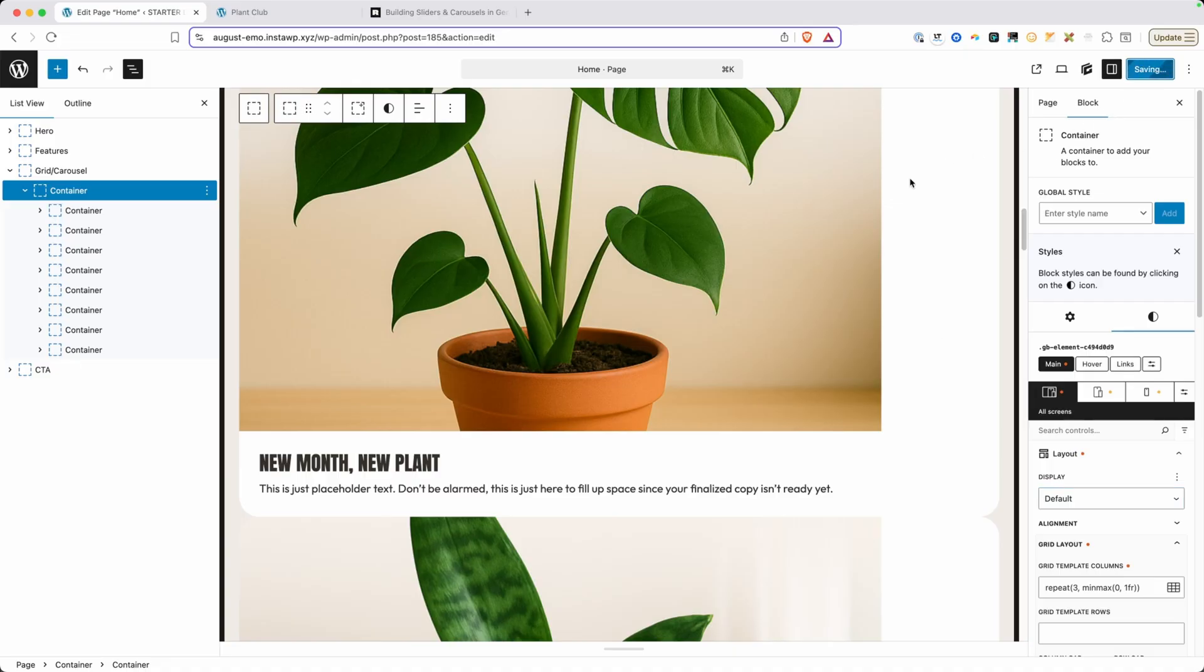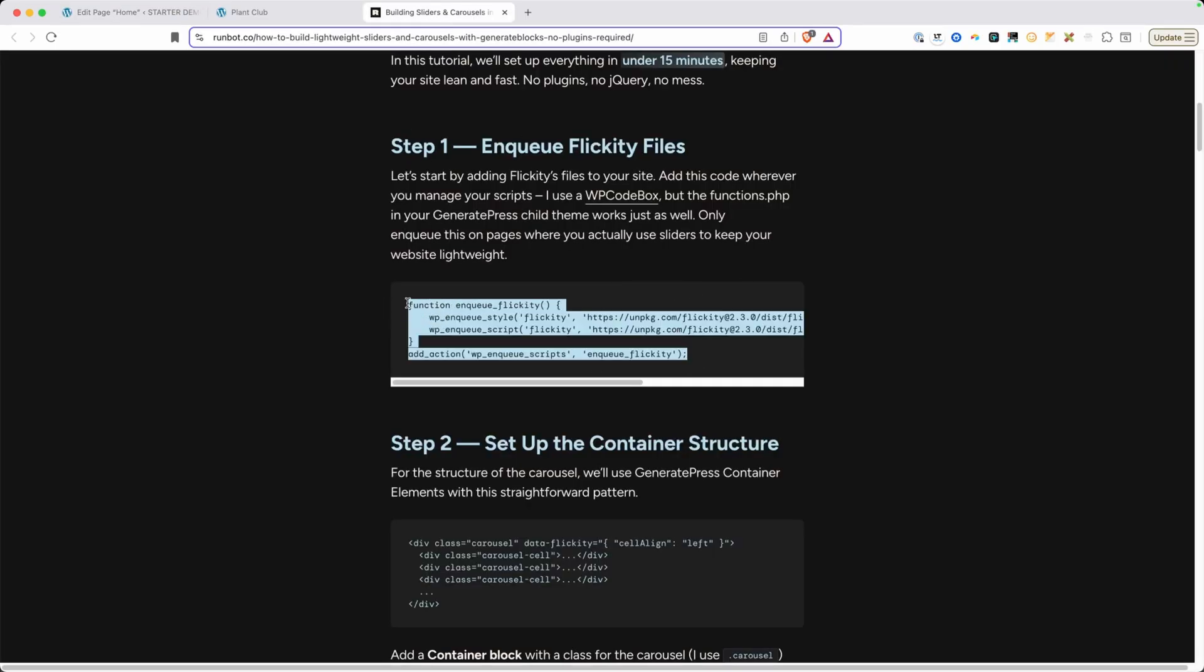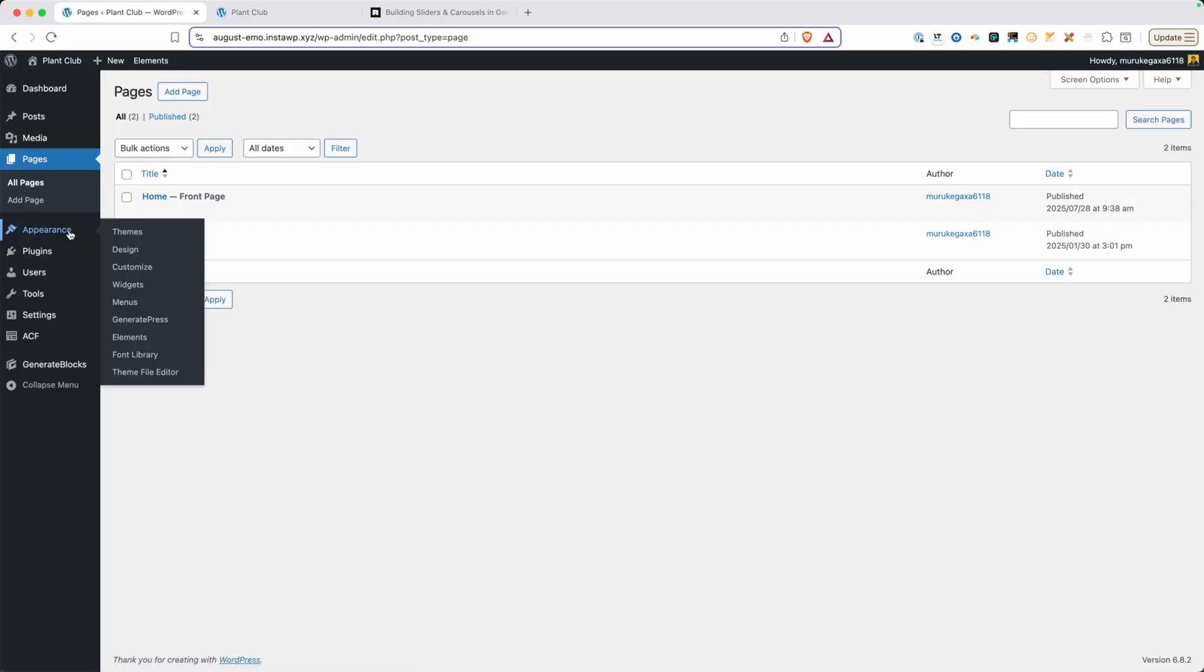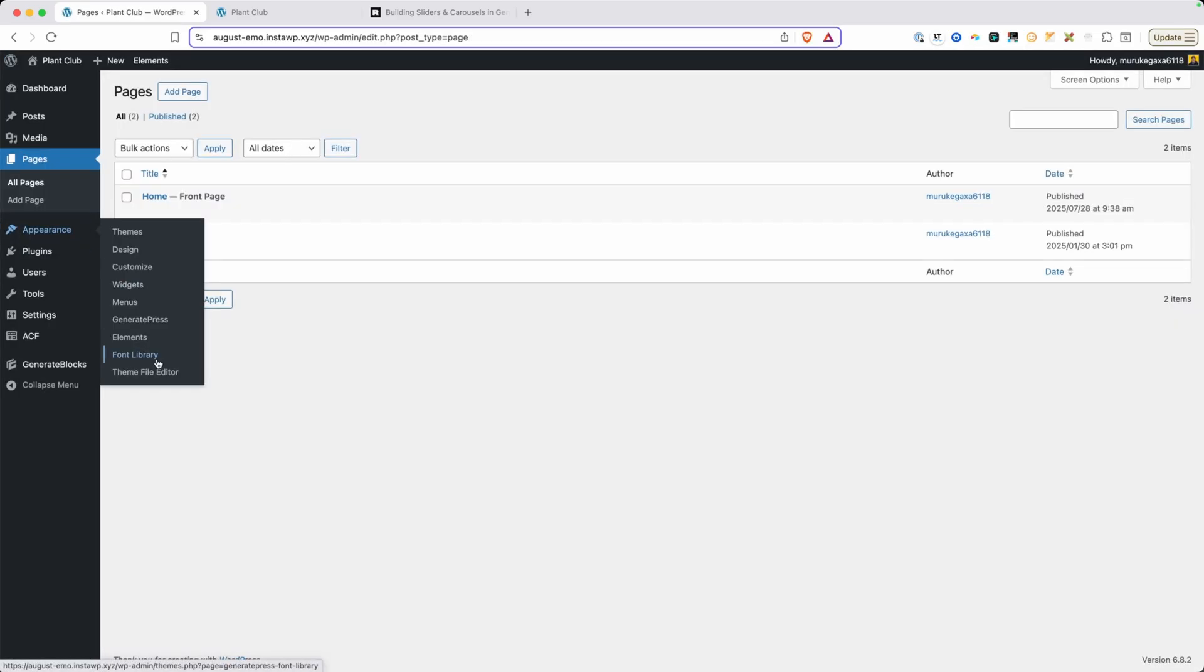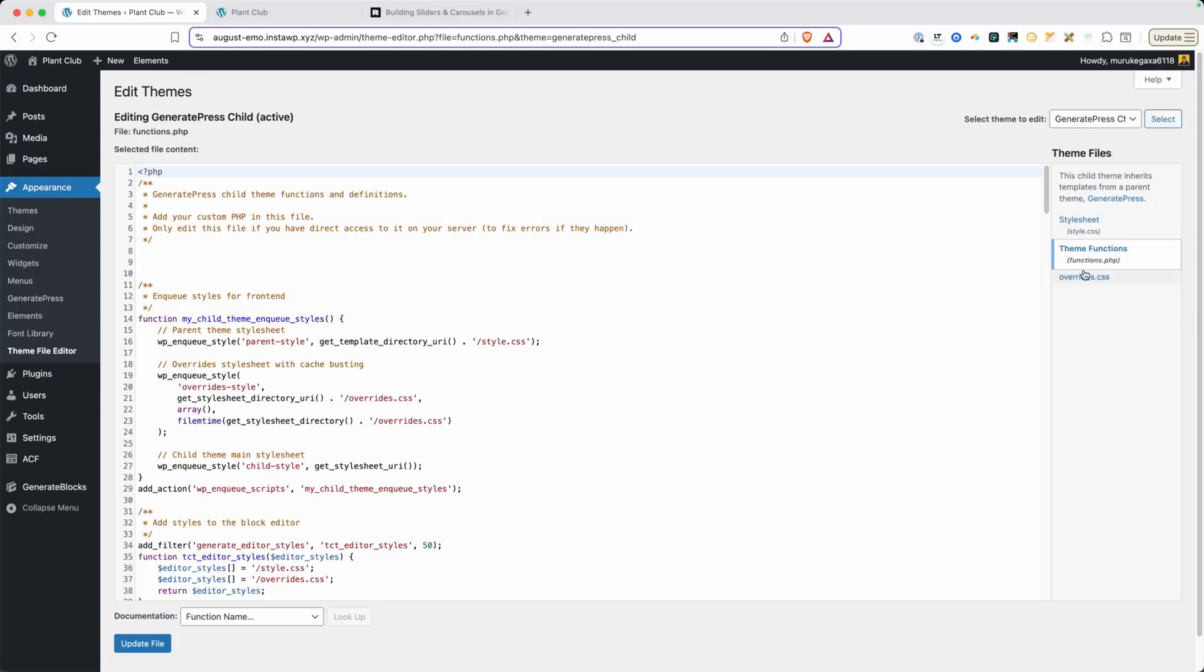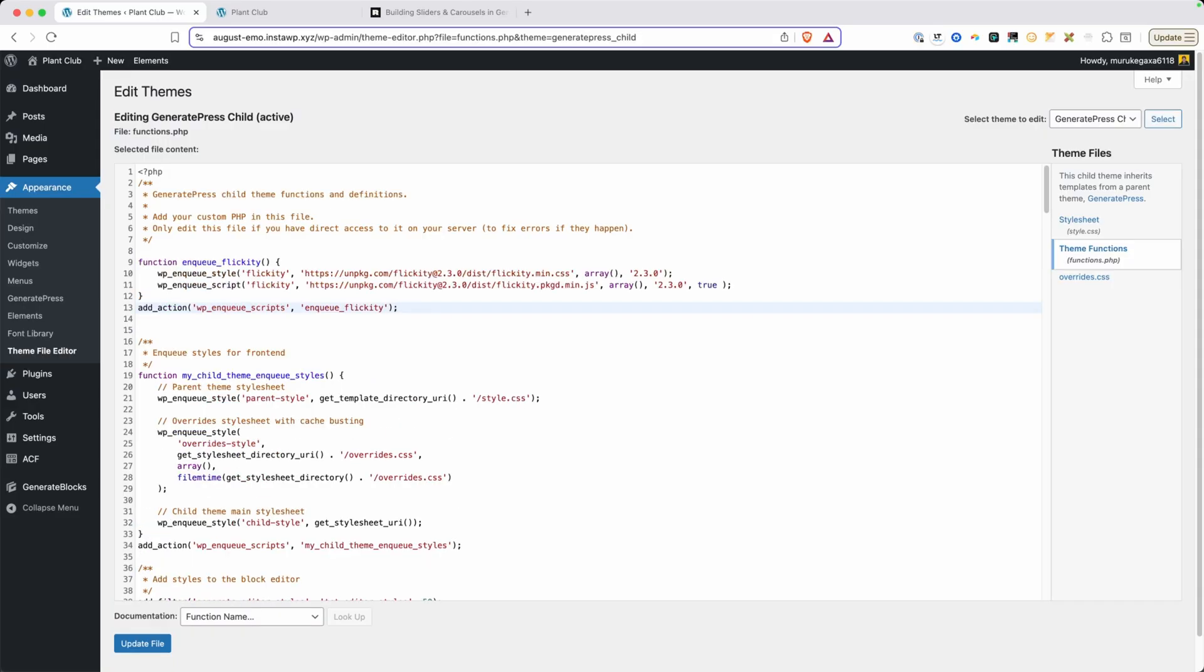So we'll go ahead and save those changes because we're going to need to add some PHP to our site. If we go back to Phil's article here, you can see in step one, he has this little snippet of code that will allow us to enqueue this Flickity carousel, both the JavaScript and CSS we need right here. So I'm going to go ahead and copy that. We'll go back to the back end of our website here in appearance under theme file editor. I'm going to go ahead and add this to my themes function.php file. I'm doing this because I'm using a child theme. If you're not using a child theme, you'll want to use some kind of snippet plugin.